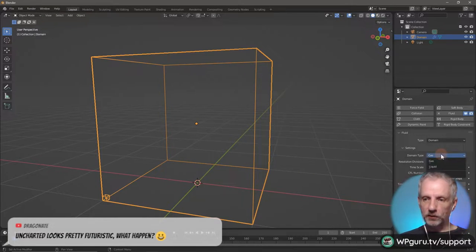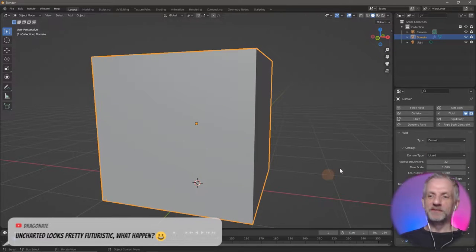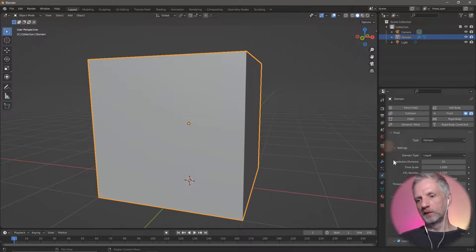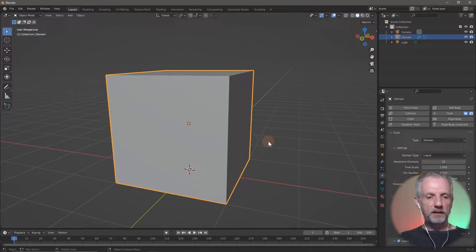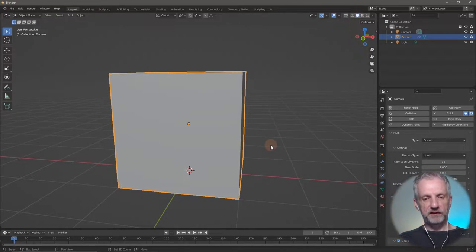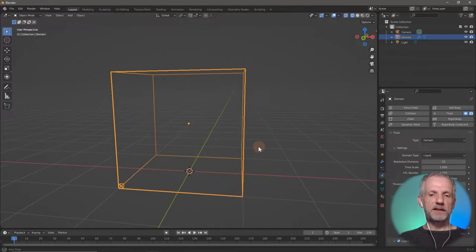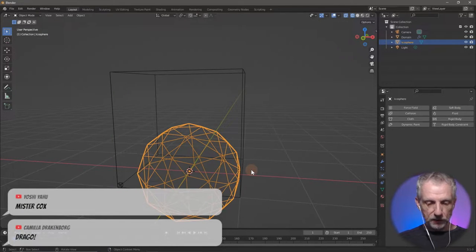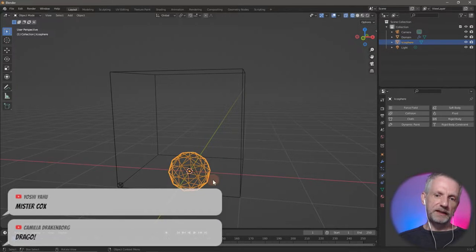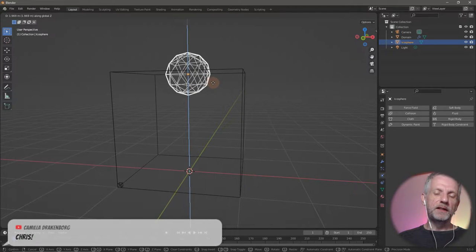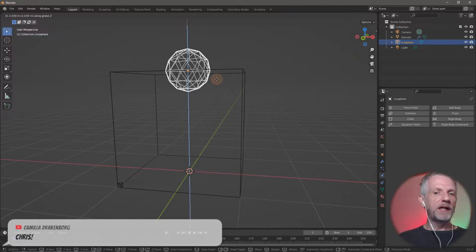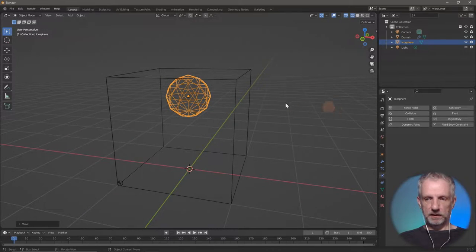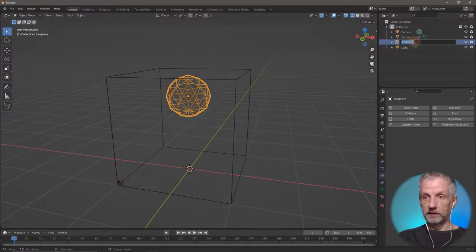I'll switch this back from gas to liquid. The domain cube is currently visible, so I'll go Shift+Z into transparency mode. I'm going to add something that'll become the thing that pours liquid in — I'll use an icosphere, make it a bit smaller, and bring it kind of to the top. It doesn't have to be — if it's outside it doesn't have an effect, but it can be half inside or completely inside.